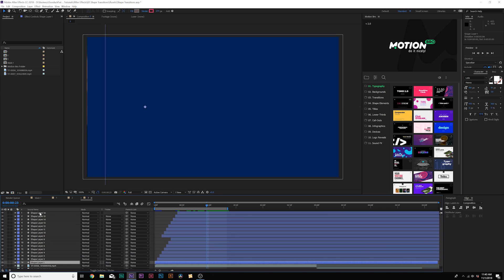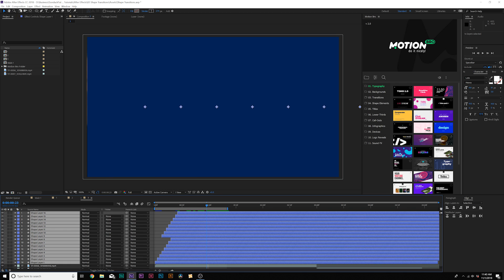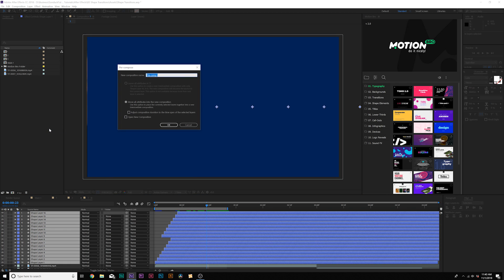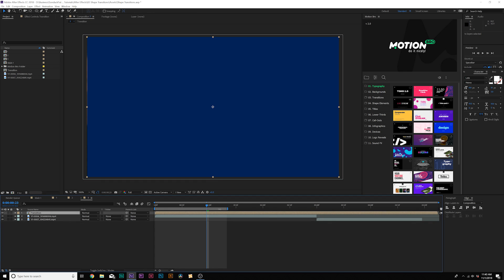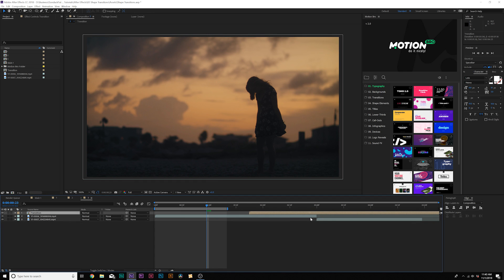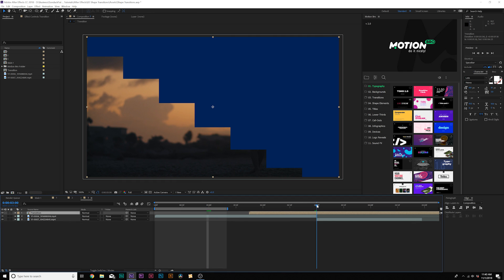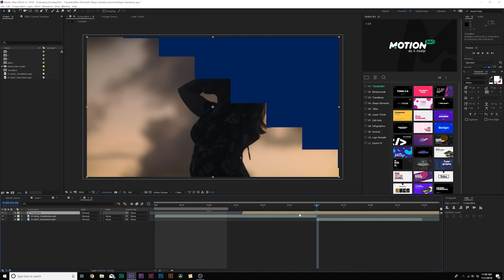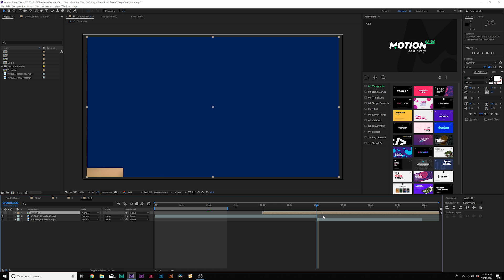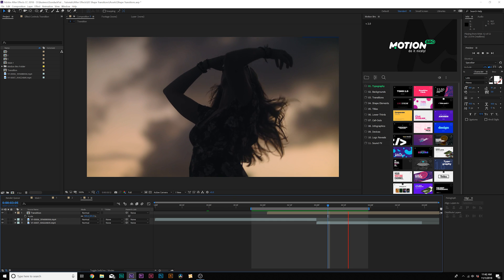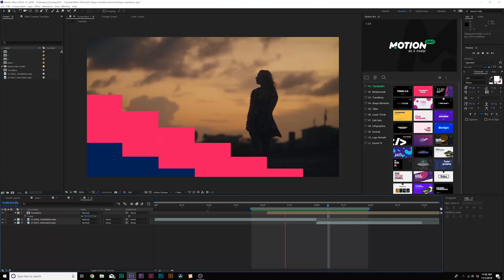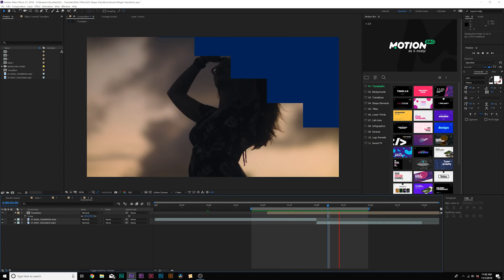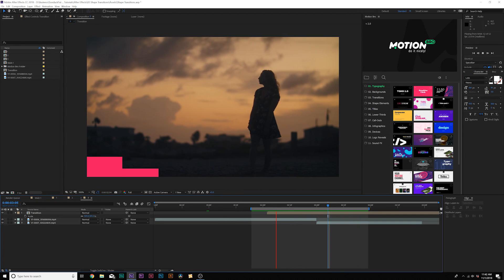Once all is done, you might want to select everything, go to layer precompose and call it transition. And then all we have to do is find the sweet spots where the entire transition is covering up the entire screen. So right there is good. And here's what we have with our nice repeated transition and it looks pretty cool.